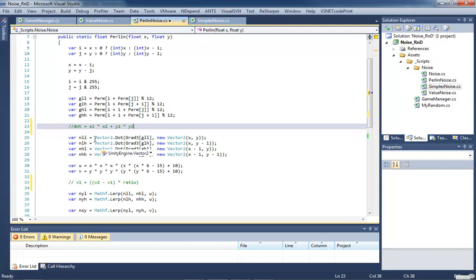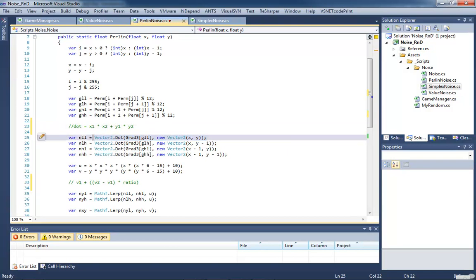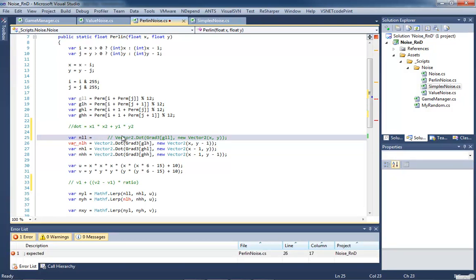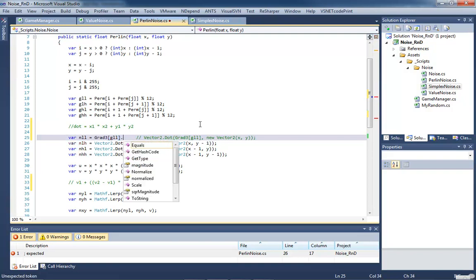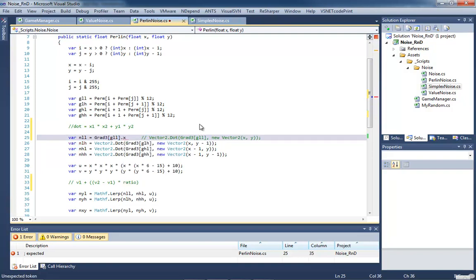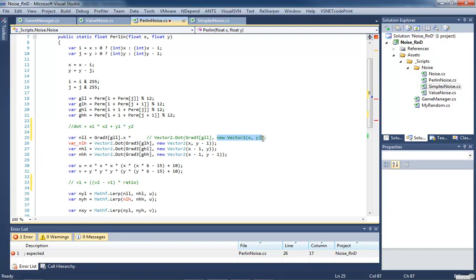So we're going to do that with these dot products. So if we look at the very first one, comment that out, give us some room to work with. Our first vector is this grad3 with an element of GLL. So we're going to copy this so I don't have to type it again. And we're going to take its X element or X component, depending on which way you prefer saying it.